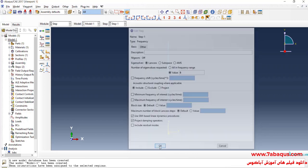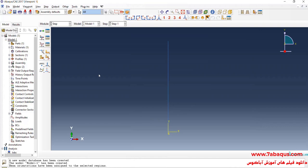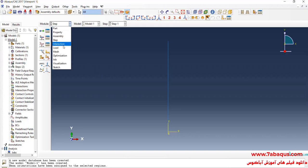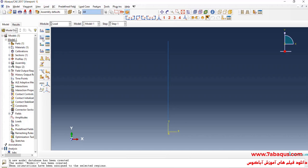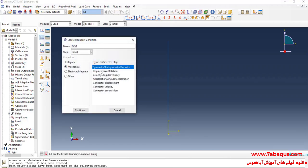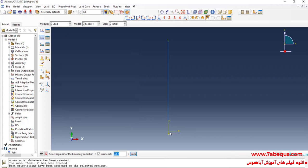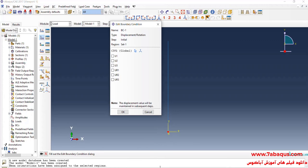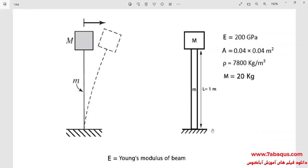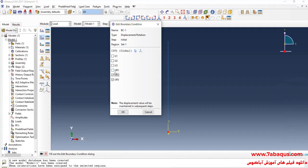In this manner the first six natural frequencies of the model will be displayed. In the next step I will enter the Load module and click on Create Boundary Condition. I will select Displacement/Rotation and continue, then select the bottom of the model and click Done. As observed in the picture, the bottom of the beam is absolutely fixed, so I will close all boundary conditions of displacement.